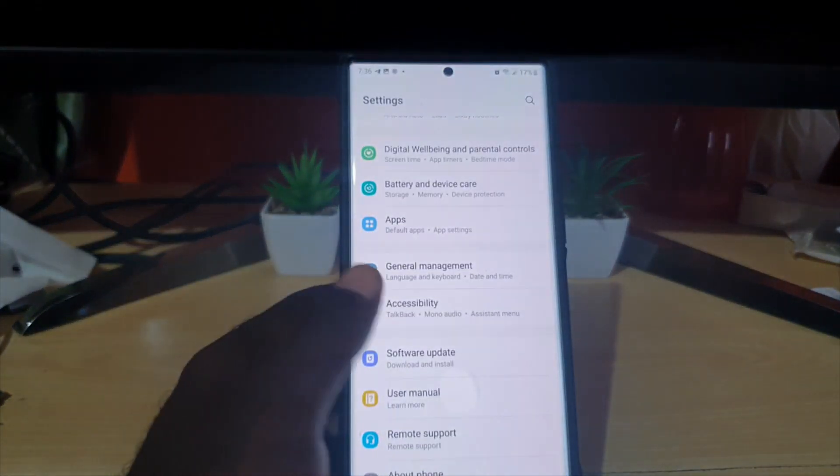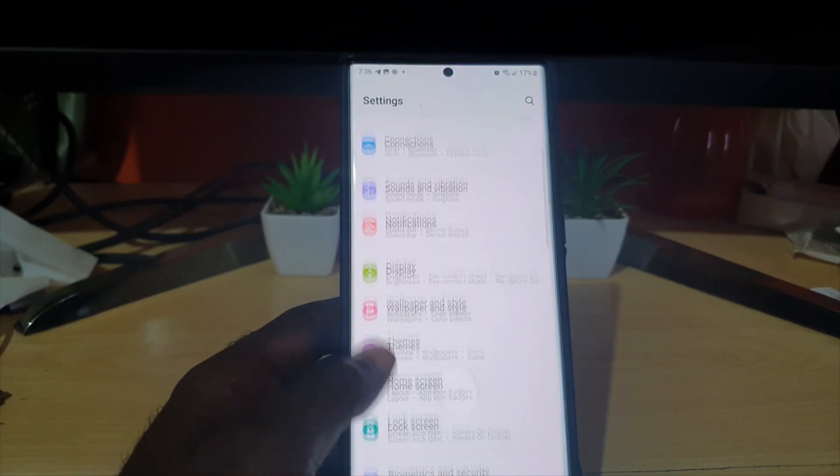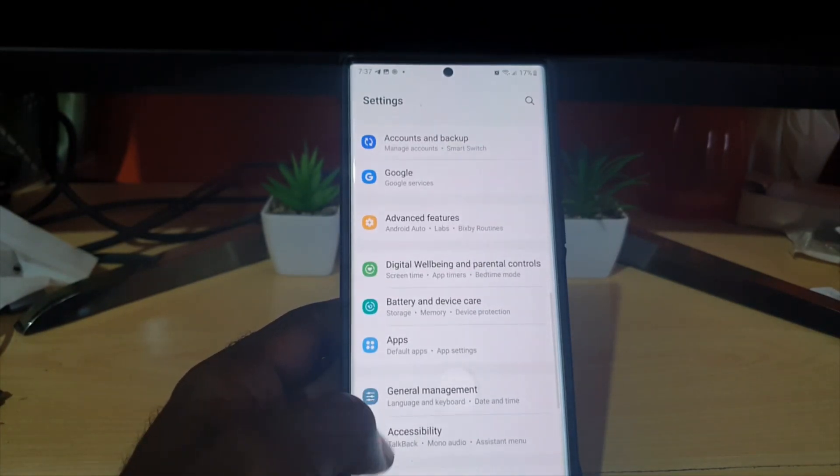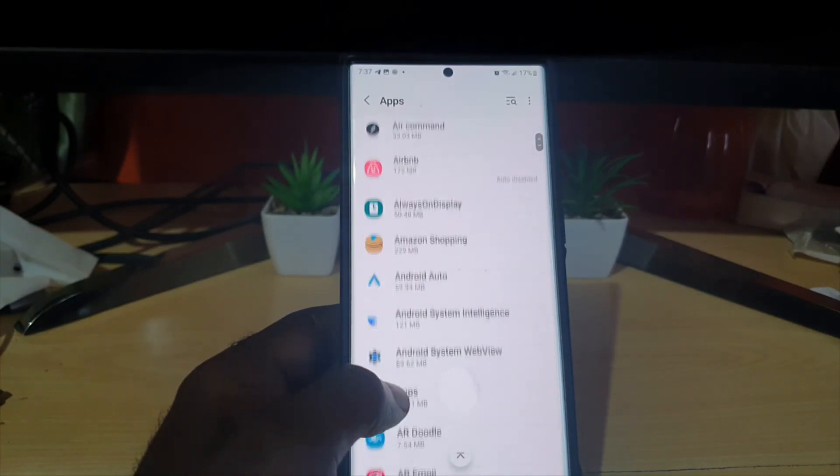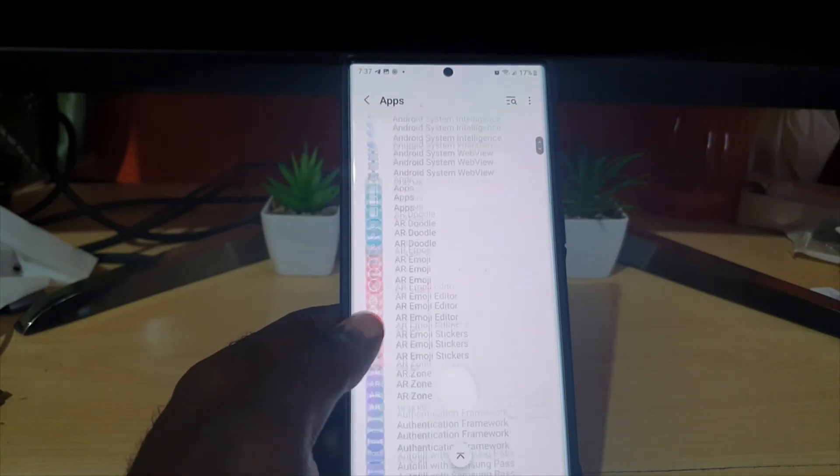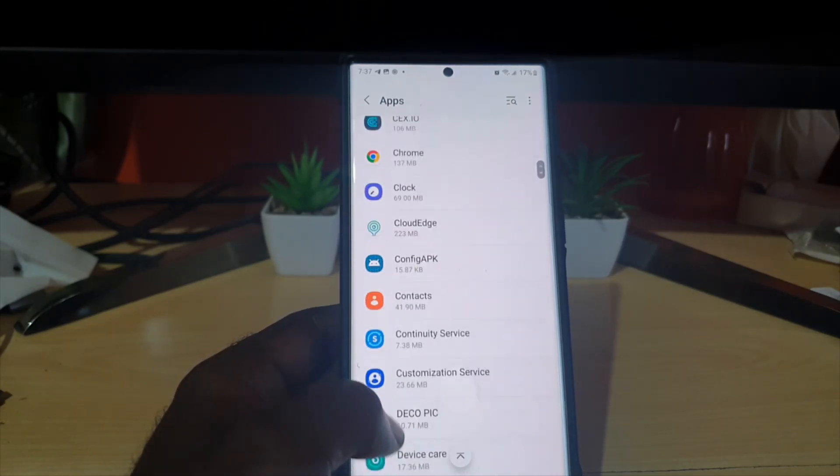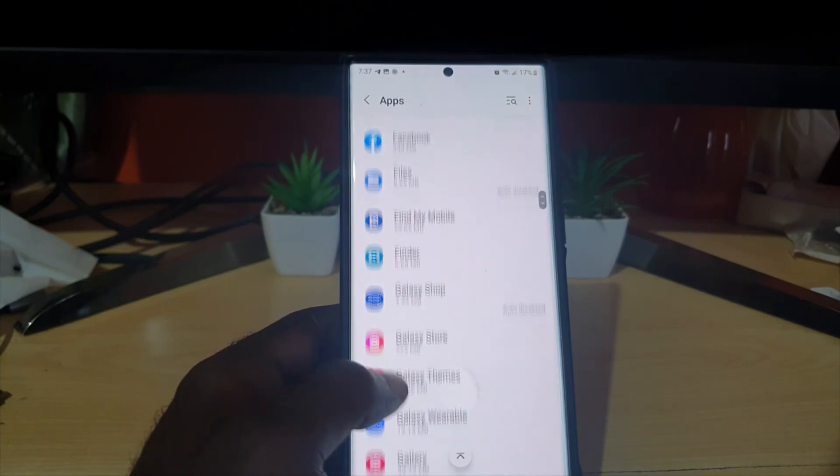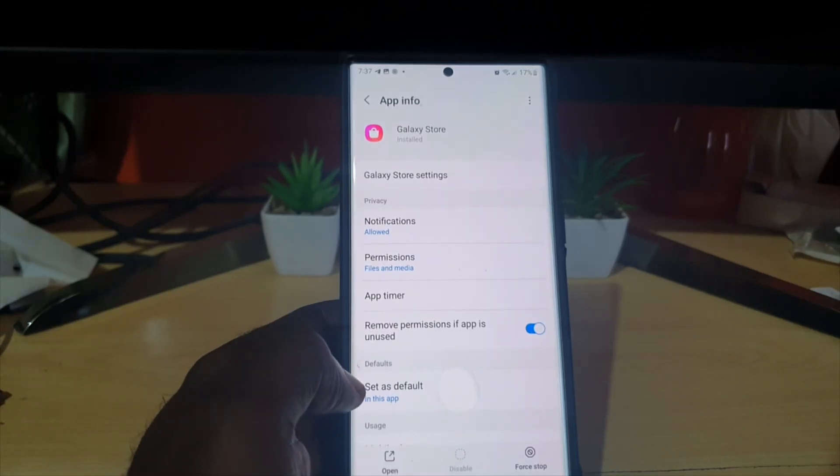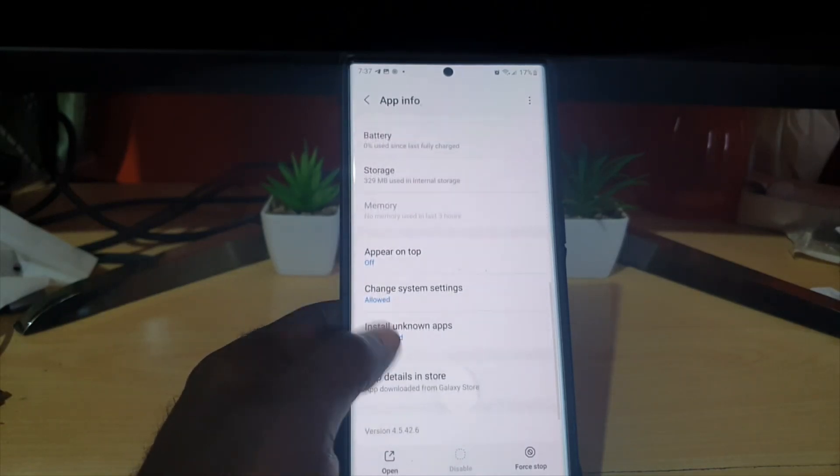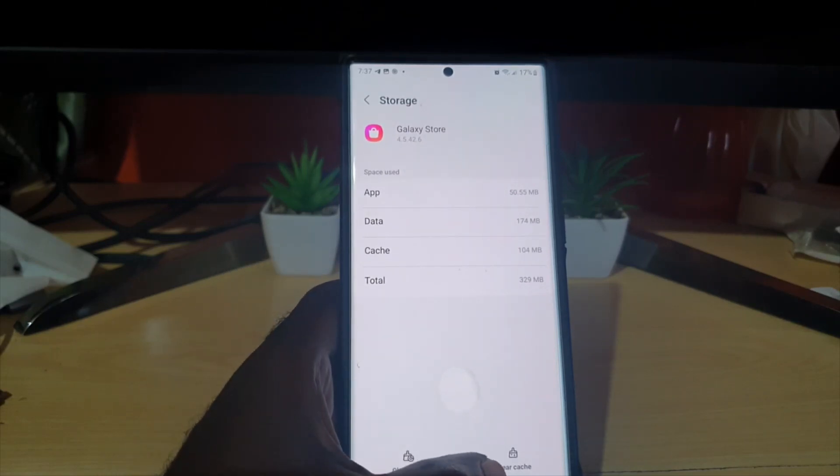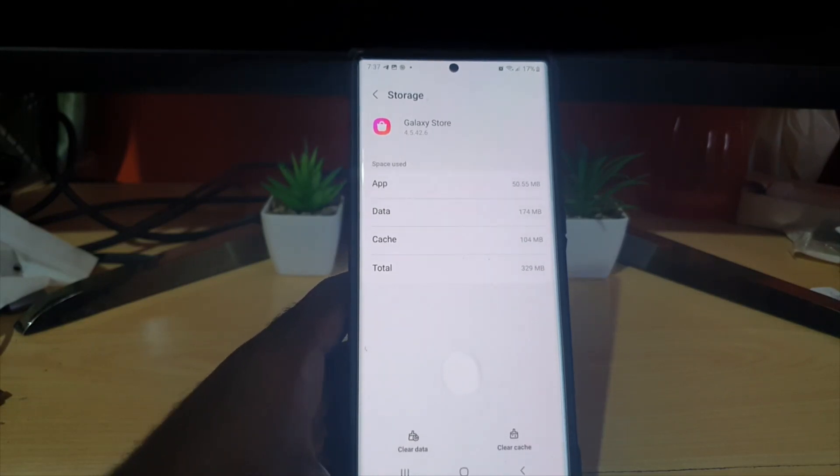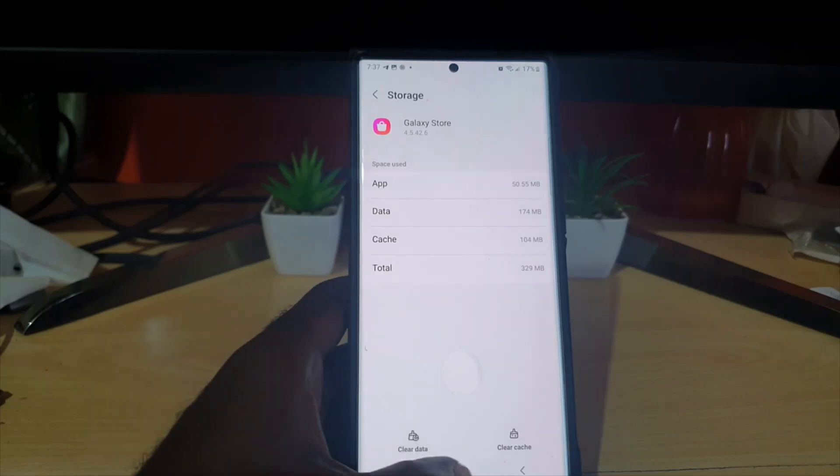Let's say the reboot didn't fix the issue. You're going to go to settings and search for apps. Search for the app that's crashing. Go through and search for your app. Things are arranged alphabetically. Once you find the app, let's say it's the Galaxy Store, go to storage. Once you go to storage, clear the cache. You can also clear the data.